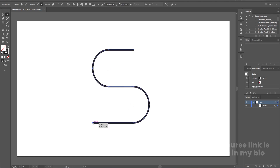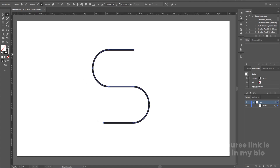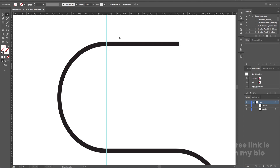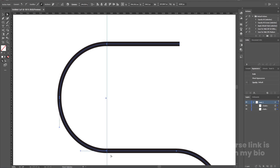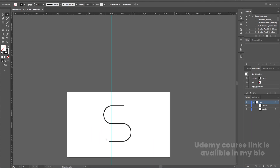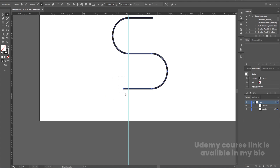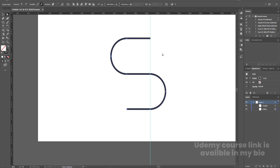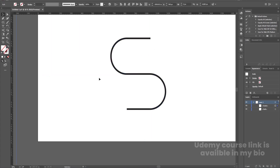Select a point and move it. Hit Ctrl+R to bring up the ruler and drag a guideline parallel to the shape. Select and adjust the shape according to the guideline, aligning each point properly. Zoom in and adjust the remaining points. Once done, move the guideline aside and hit Ctrl+0. Our shape is now ready.